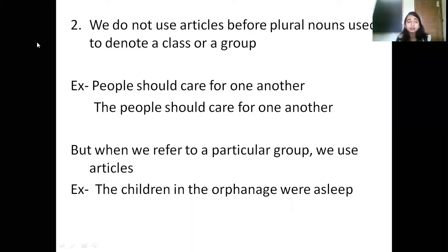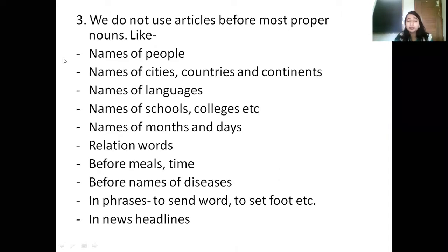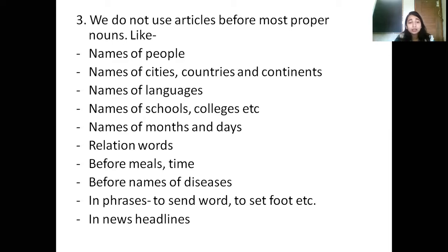We do not use articles before most proper nouns: names of people, names of cities, countries, continents, languages, schools, colleges, months, and days. I do not say 'a Monday,' 'a Tuesday,' 'a January,' 'a February.' When I am talking about a language like Hindi or Gujarati, I do not use articles. When I am talking about a person's name, I do not use articles before it.